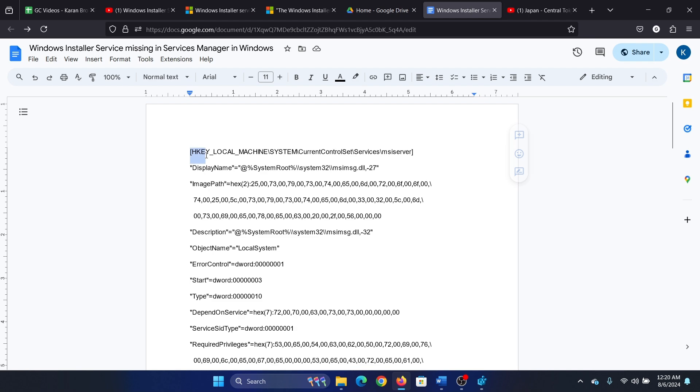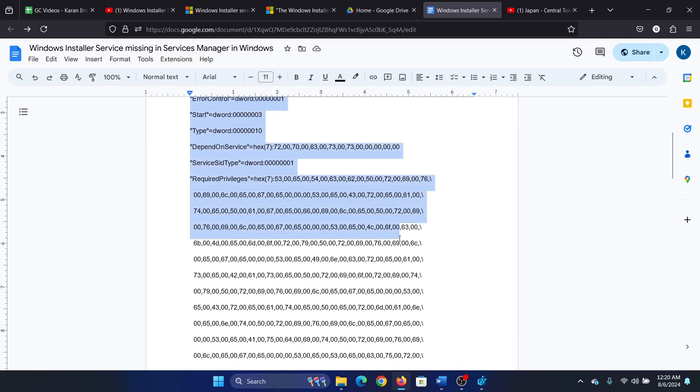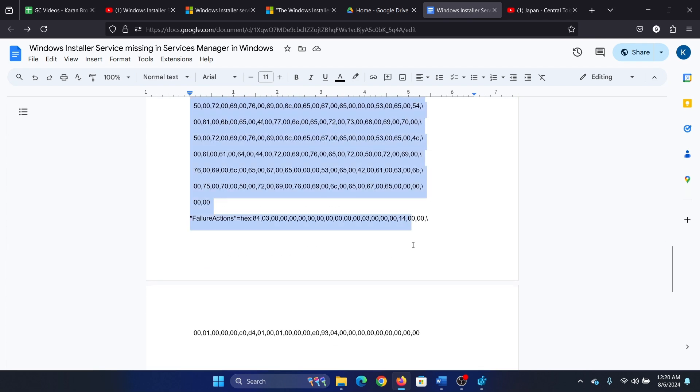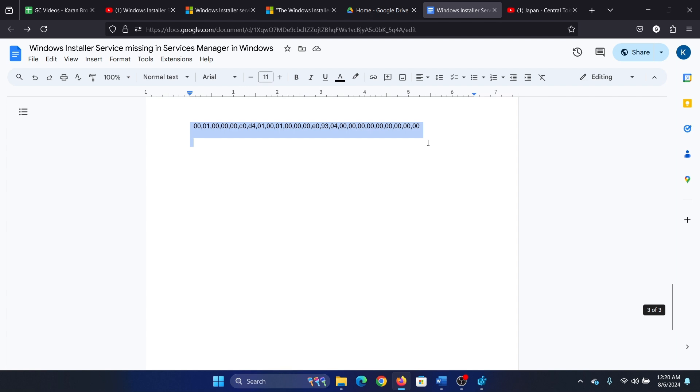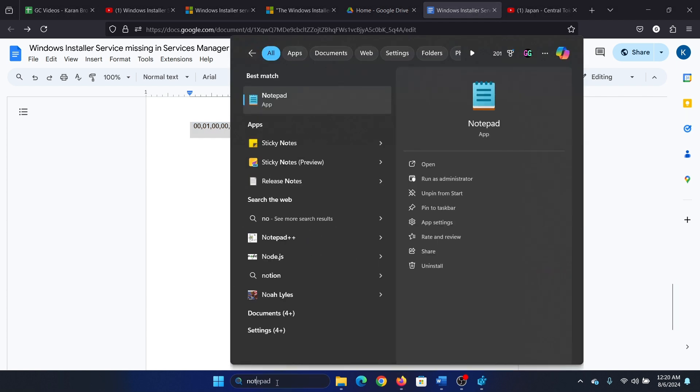It's very simple. I'm sharing a script with you. All you need to do is copy this script completely from top to bottom, then search for notepad.